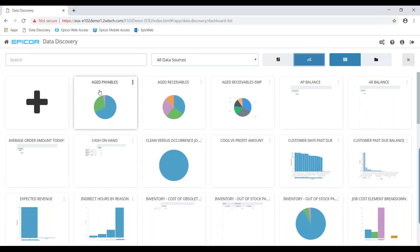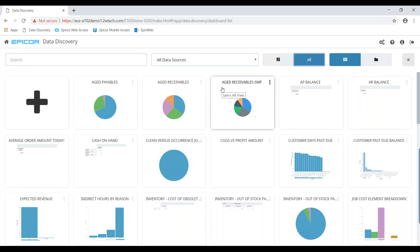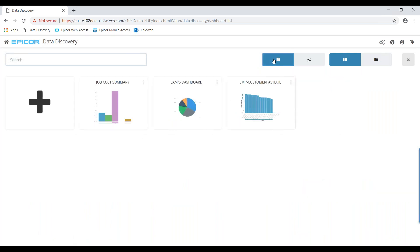You'll see probably 95% of the data views here were delivered out of the box with Epicor Data Discovery. For example, there's one called Aged Receivables deployed by Epicor, and I've created a personalized version with my initials at the end. Once we've created any needed data discovery views, we can go ahead and create data discovery dashboard views, which combine one or more data discovery views to provide business insight.